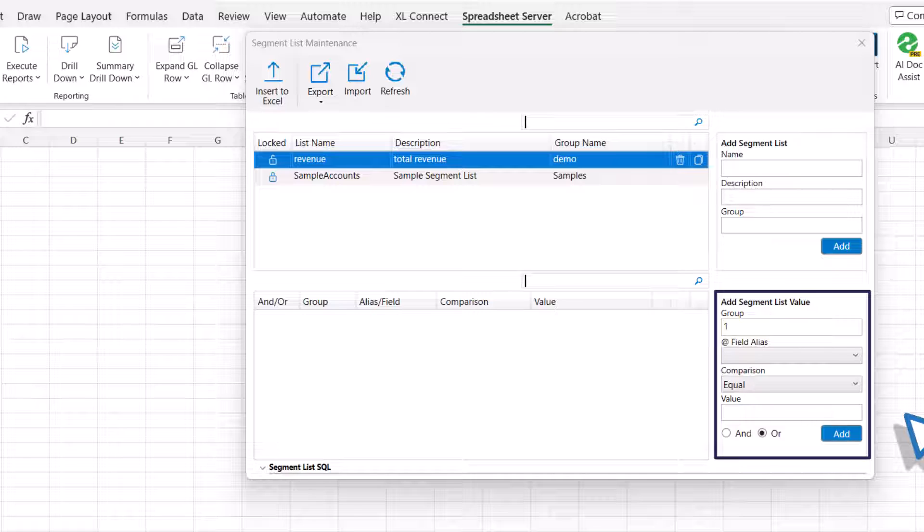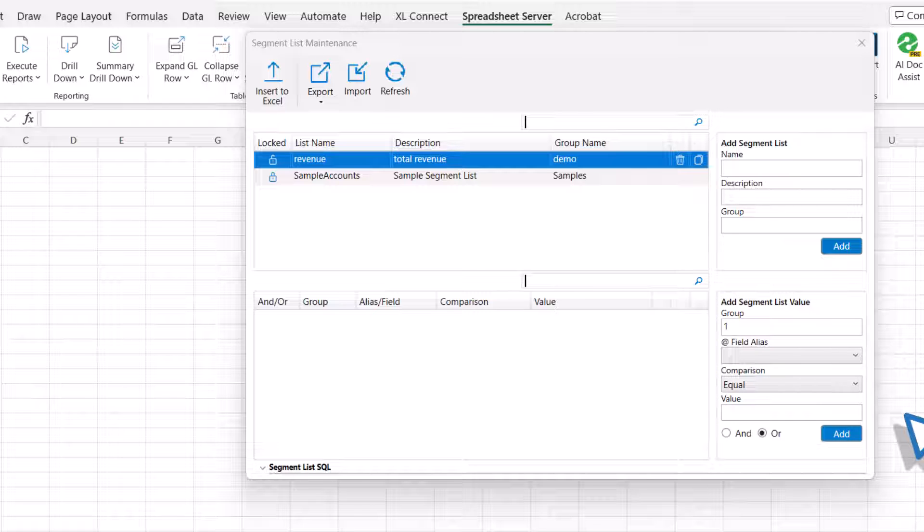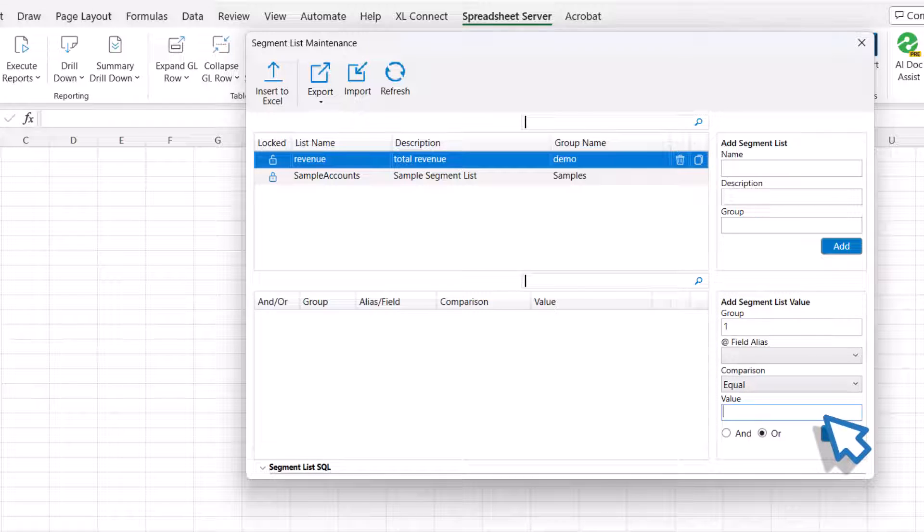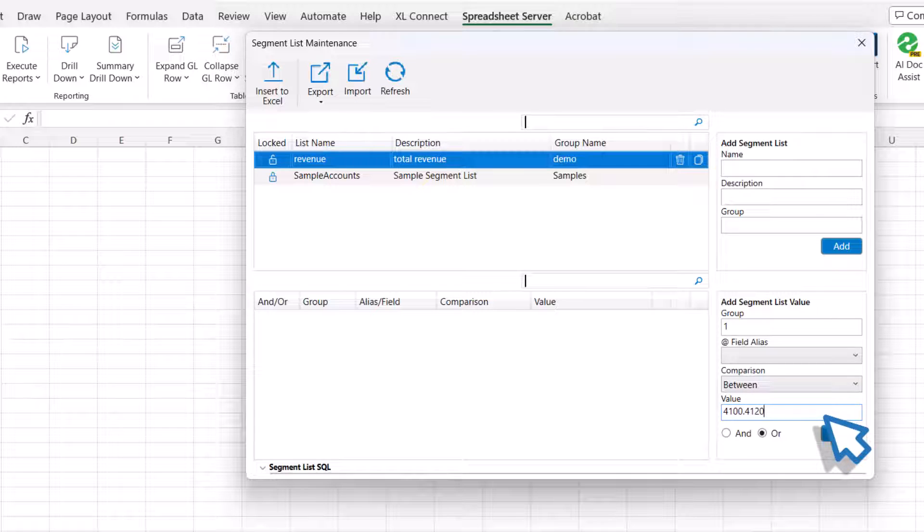Spreadsheet server syntax to specify wildcards, ranges, or exclusion can be utilized while populating segment lists. Enter the desired value with the correct syntax in the Value field. The Comparison field will be automatically updated based on the syntax used.